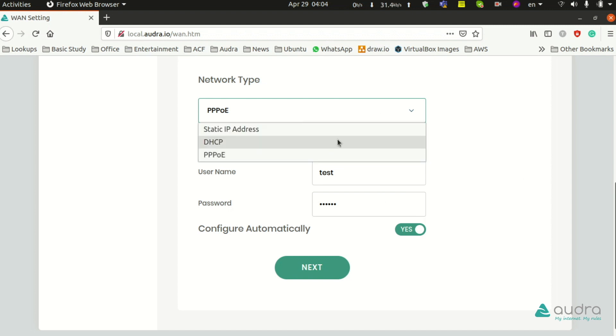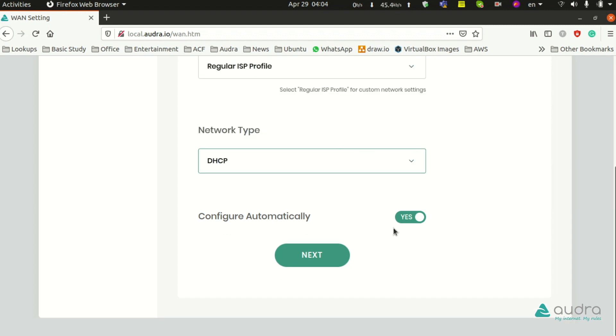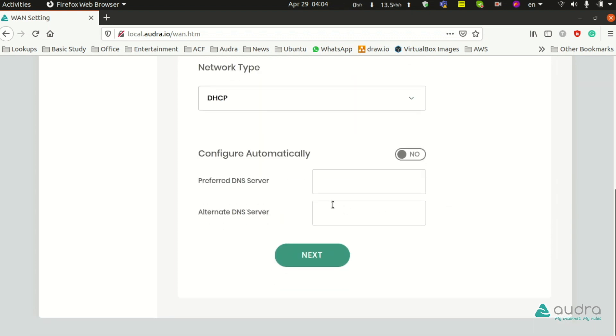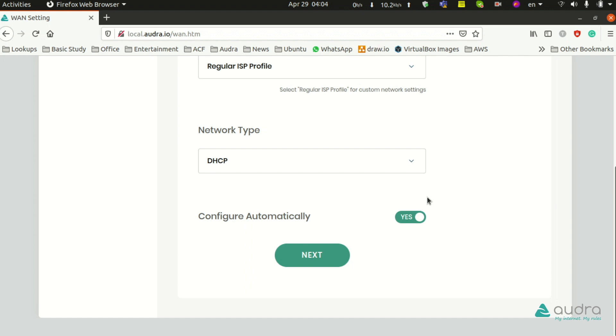If your connection is DHCP, you need to select DHCP and set the configuration to yes automatically. If you want to use your own DNS in DHCP, you have to press no to this automatic configuration and enter your DNS here. But at this moment, if you want to use automatic DNS, you have to click the next button.